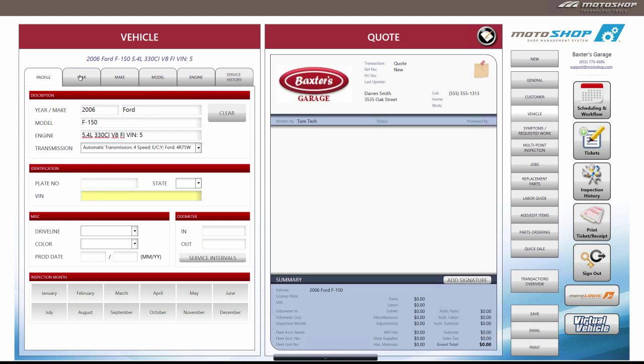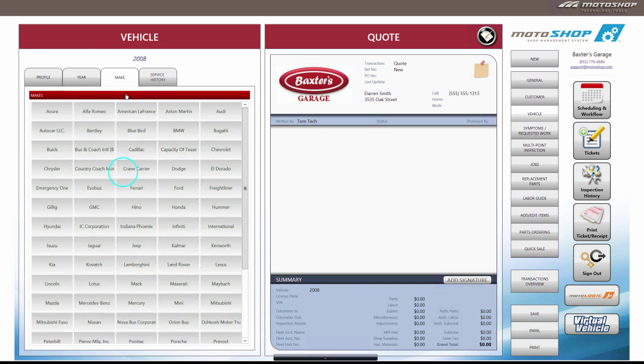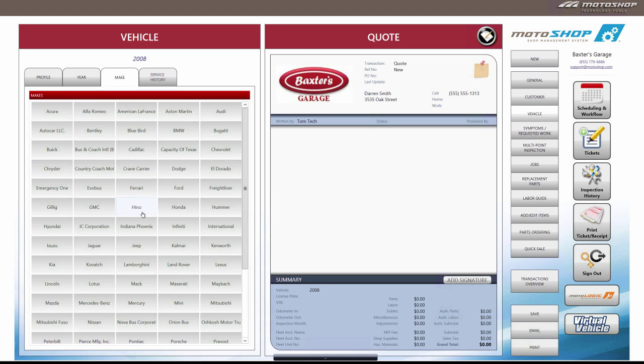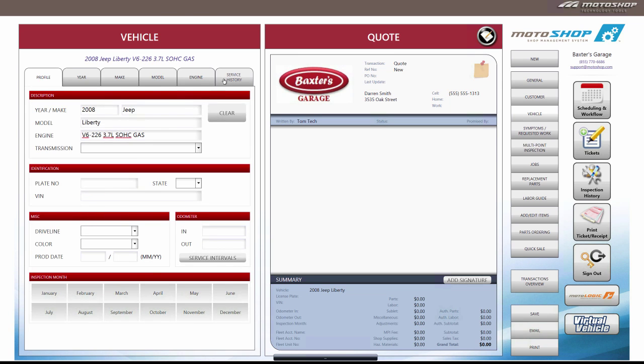Or you can self-select the year, make, and model of the vehicle. You can then add other information such as plate number, color, mileage, and inspection month.